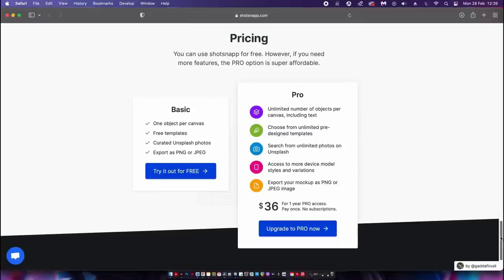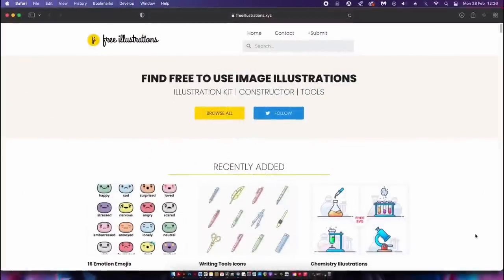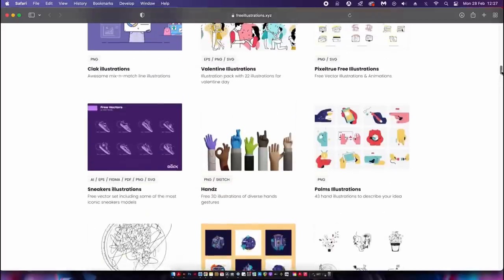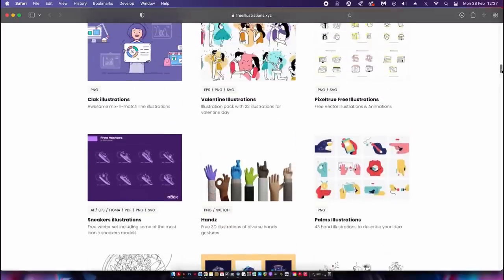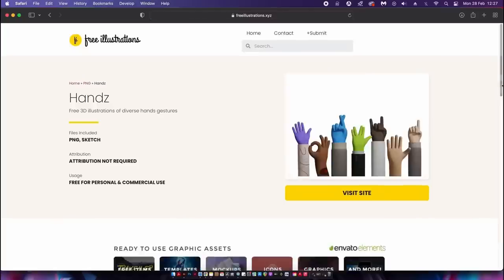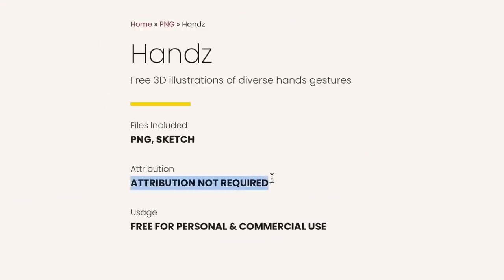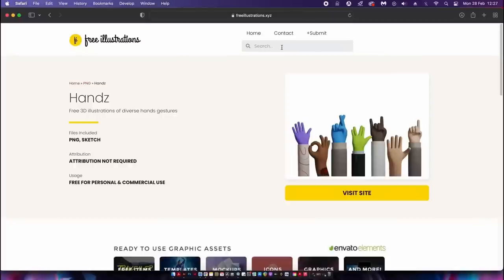Next up is a huge library of totally free illustrations. This website has a wide, diverse selection to browse or you can search in the search bar. Looking at this set of neat 3D illustrations, we can see that no attribution is required as they are completely free for commercial use — and that's really what we want to see.